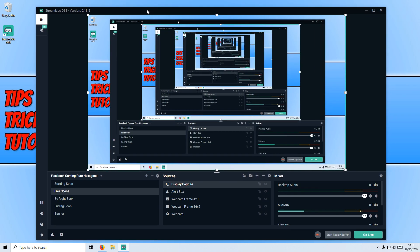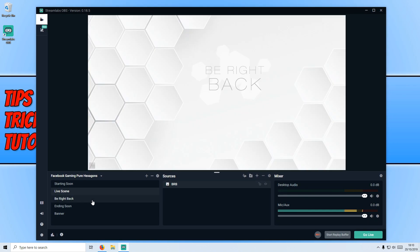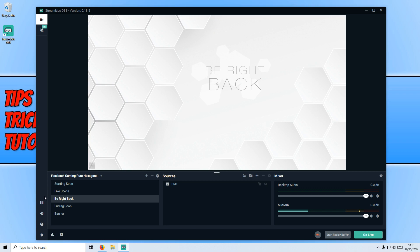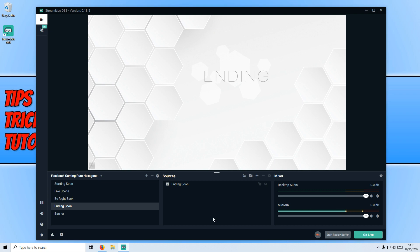If we now go down to be right back, this is the screen that you would display if you're going to go away from your keyboard for a bit. You then have ending soon, which is what you would display if you're going to end your stream soon.